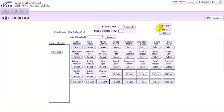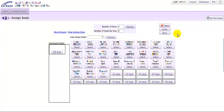And then I would just want to click Save in order to finalize that, and then I could take attendance and so on and so forth. But that's really all there is to actually assigning seats within Skyward.